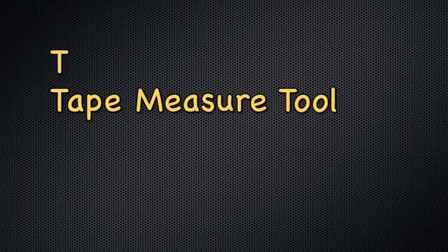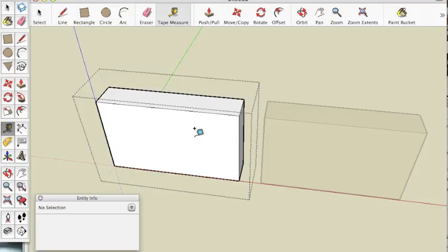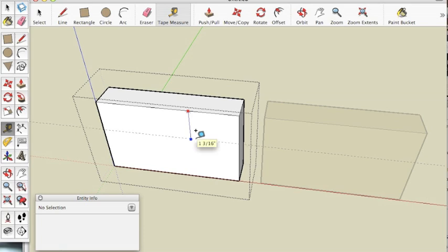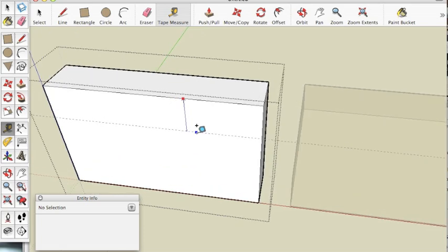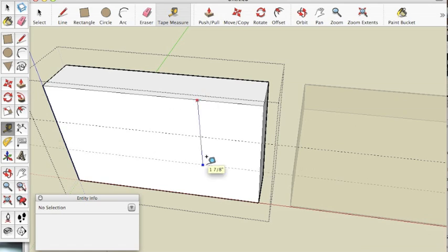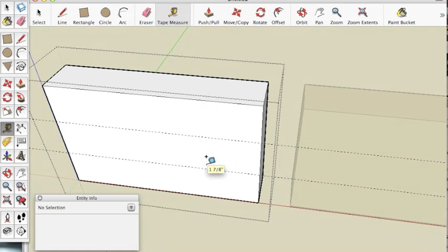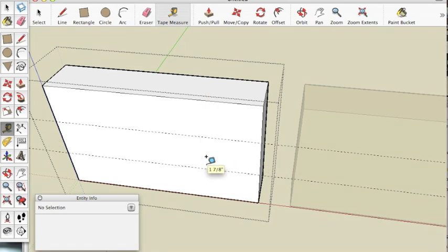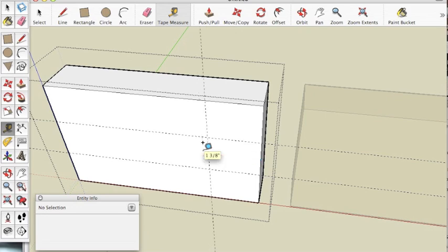We need some guidelines so let's hit T for the tape measure tool. Click at the top of the shape, move the mouse down, hit 1 and hit enter. Click at the top again, move the mouse down again and hit 2 and hit enter. From the side we'll click, hit 1.25, hit enter.